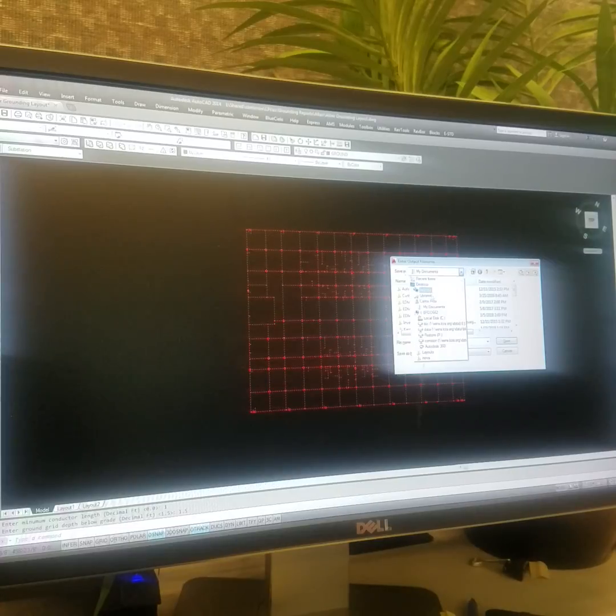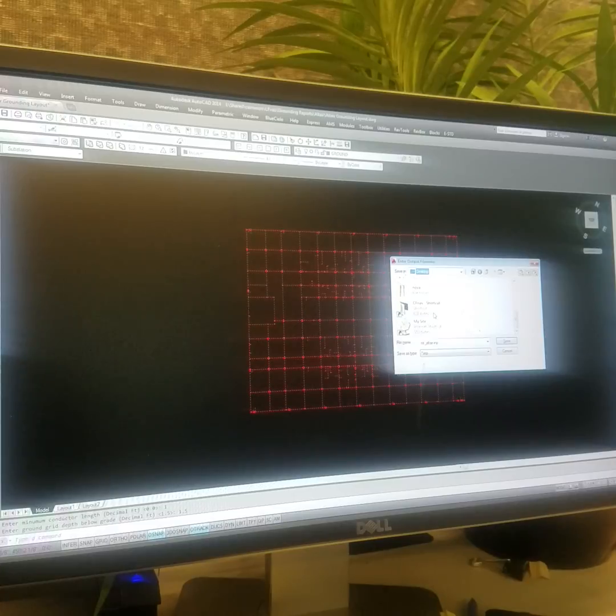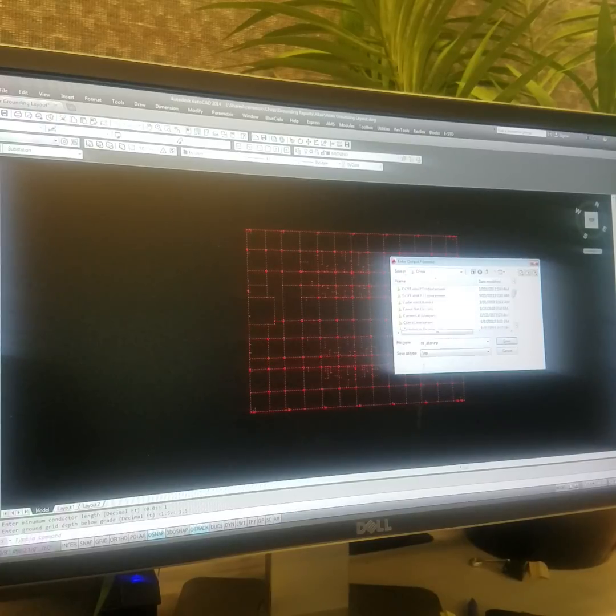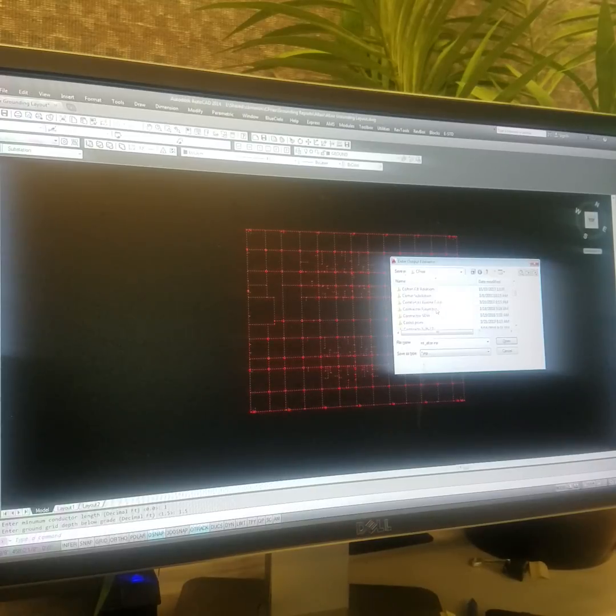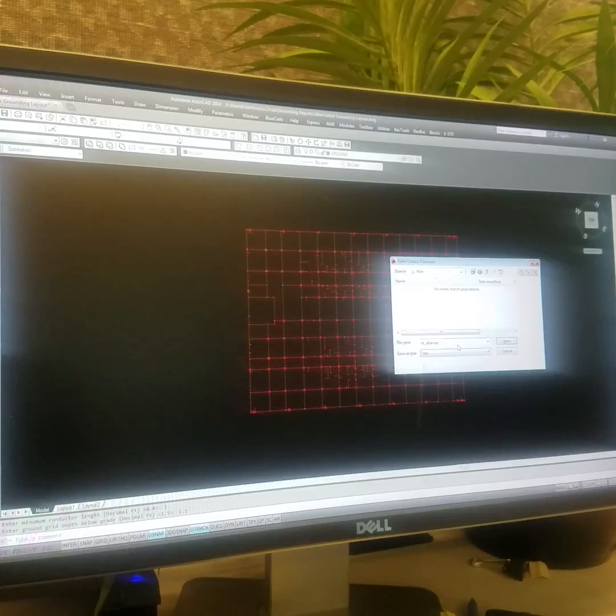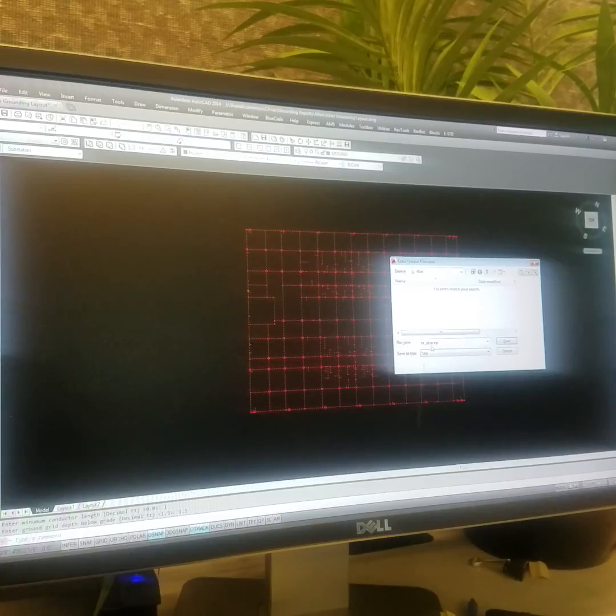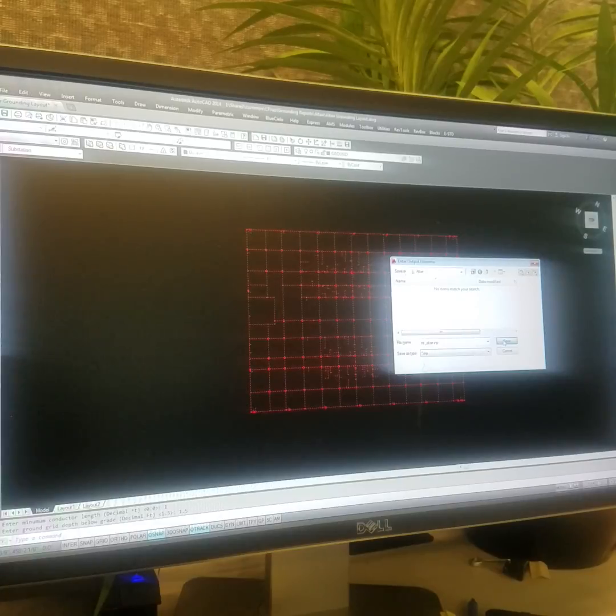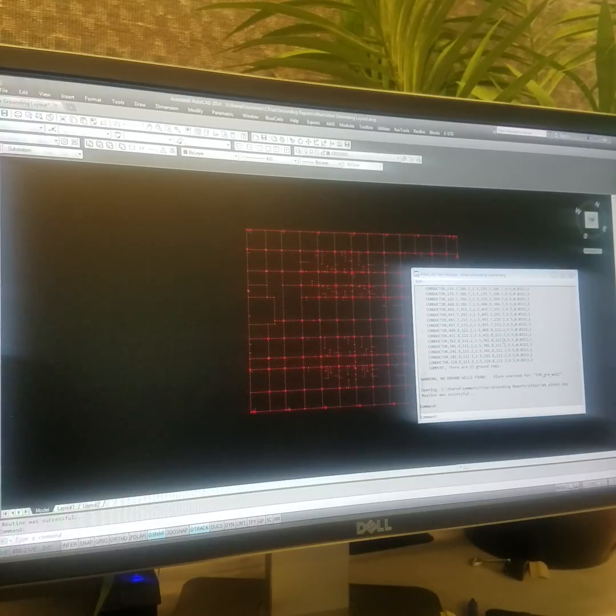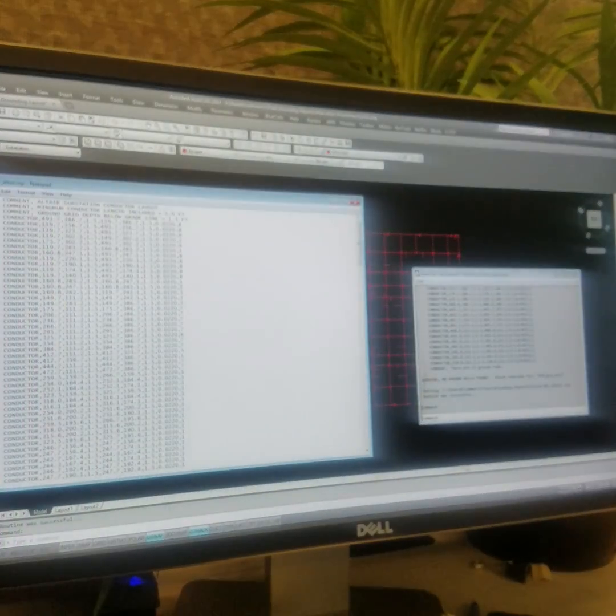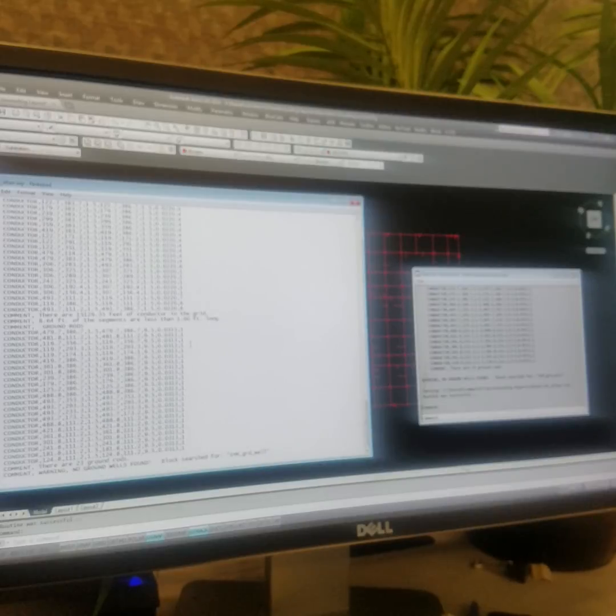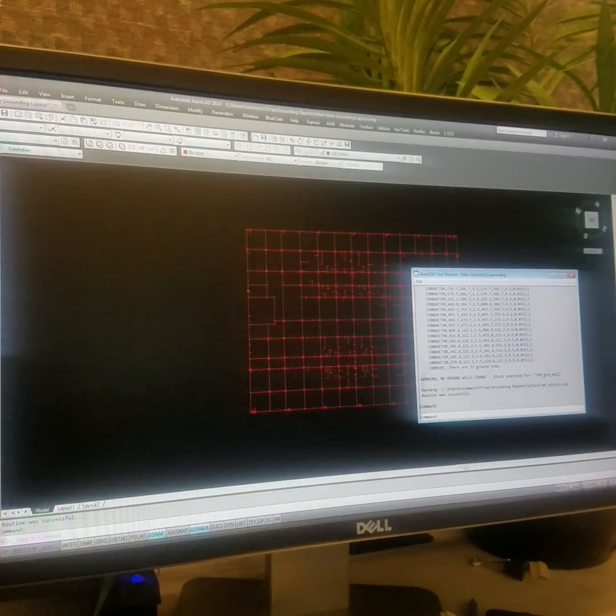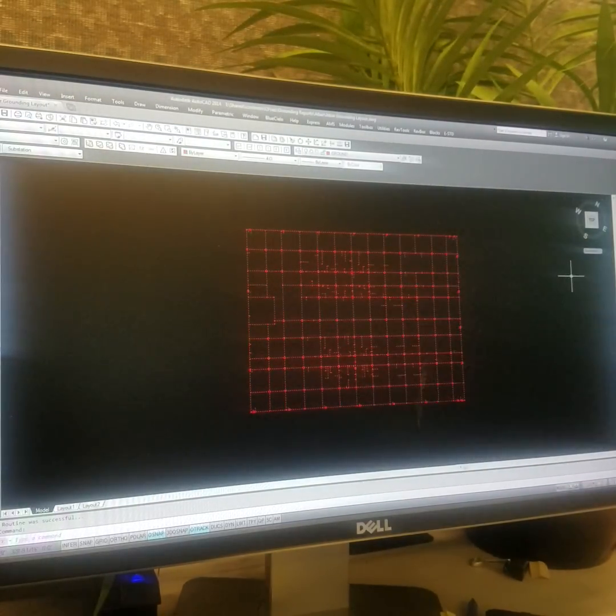It's going to ask you where you want to put it. You go ahead and click that folder that you just made. Where's Altair? Oh, sorry. I'm going to go grounding studies, imports Altair. So, it's going to save it as a dot IMP. What that IMP means, it's an input. Just going to give you this pop up. These are all the coordinates listed. No ground wells. 23 ground rods. So, you're done with this part. That's the first part. Let's stop right there.